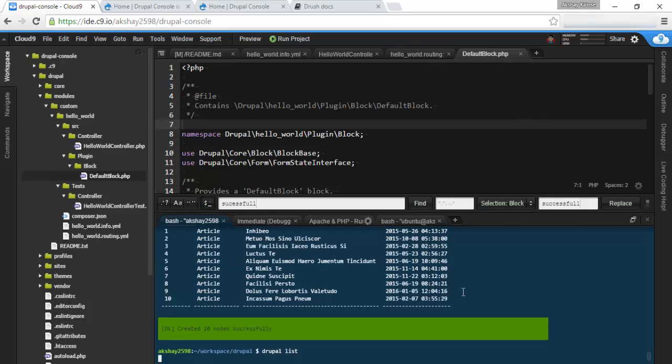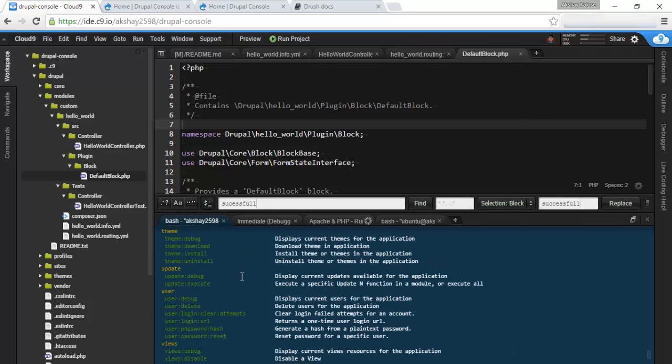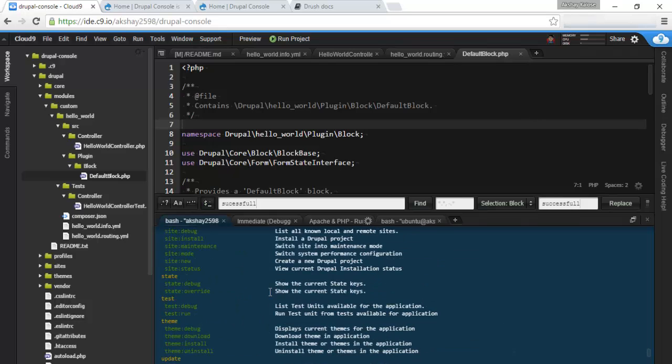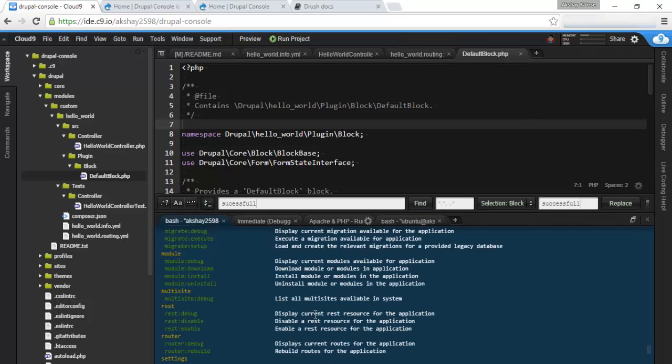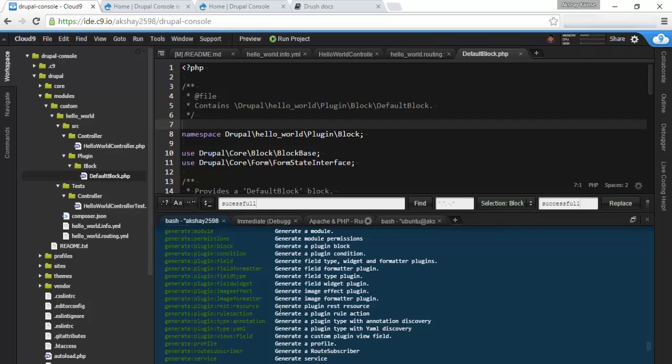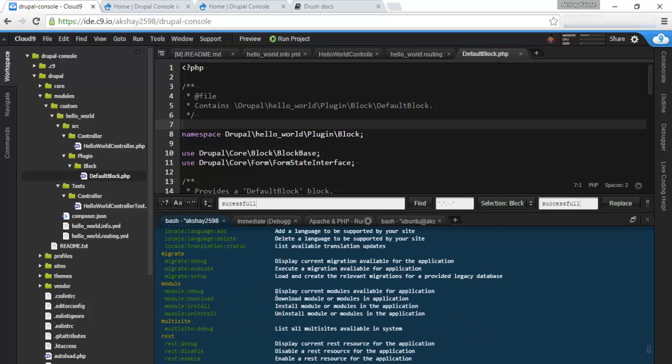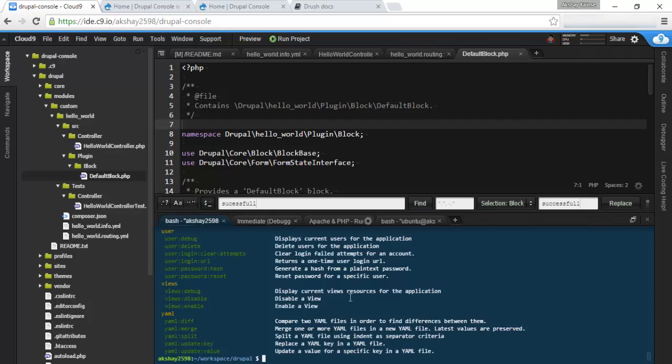So you can again check out the list of all the commands that are available here. You can do password, user debug, router rebuild, which is a really important one, and cache rebuild. Those two will probably be the most used ones of all of them.